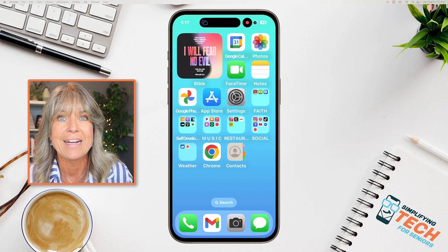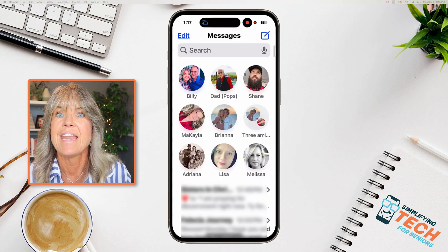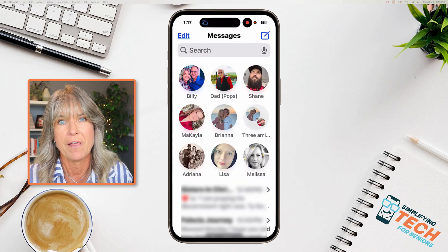Now we go back to our messages, and you'll notice that her image is now there. That's how you can add a photo to any of your contacts. Even if you don't have them pinned, their little photo will show up when you're text messaging them.